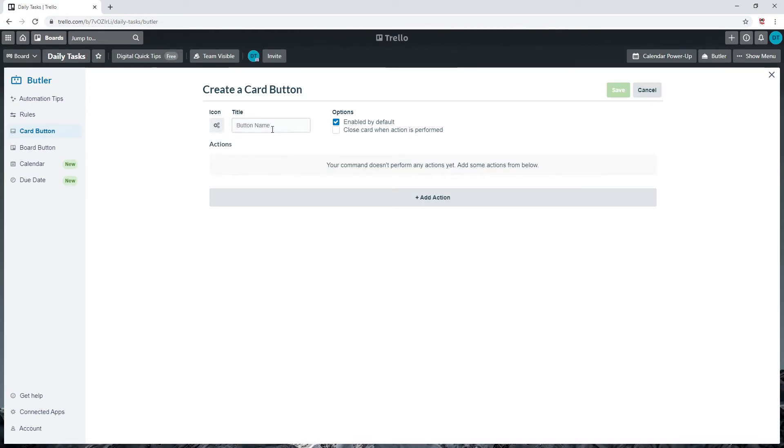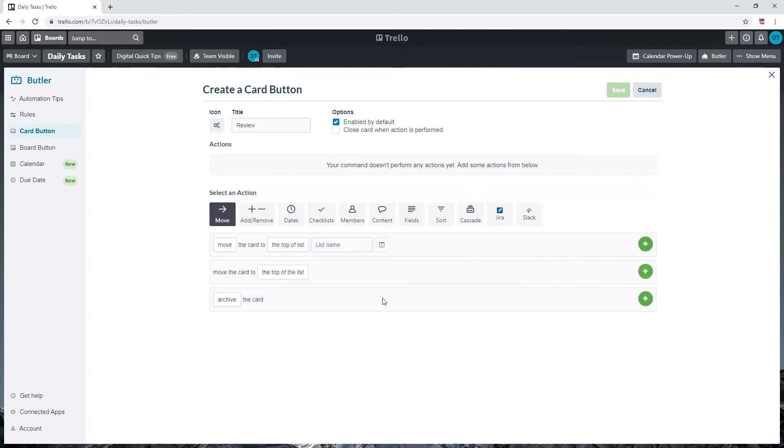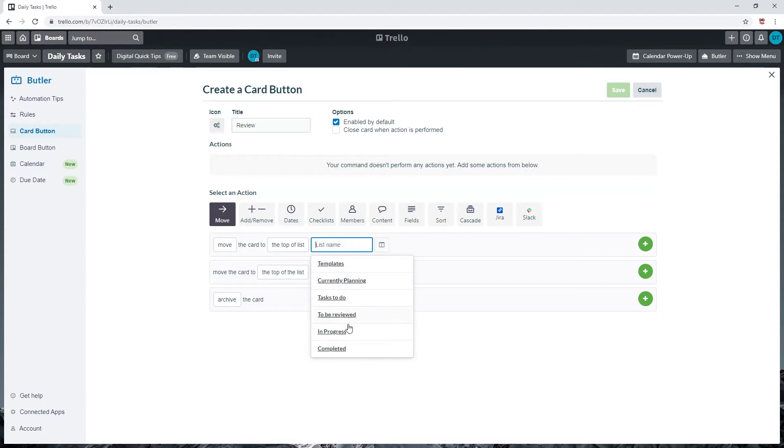Go to add another action. Under move, click the first option saying move card to the top of the list 'review.' This is the list we created first at the start of the video. Click on the plus button with the green circle to add this trigger.